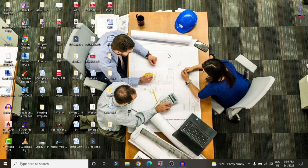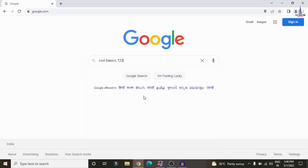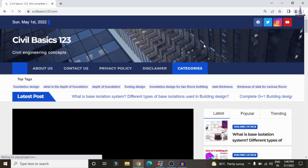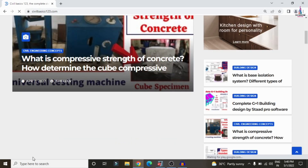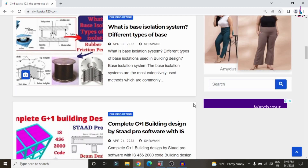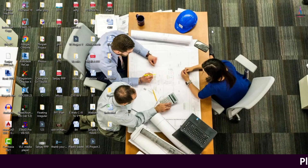For more information related to civil engineering concepts and updates, visit my website civilbasics123.com. Go to Google and type civilbasics123.com, then click Enter so that my website will open. It consists of complete detailed concepts related to civil engineering and updates. You can click on any concept as per your consideration. Visit my website for more interesting updates at civilbasics123.com.